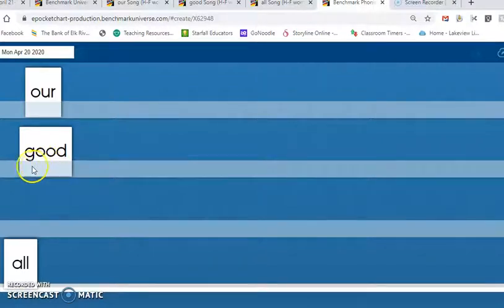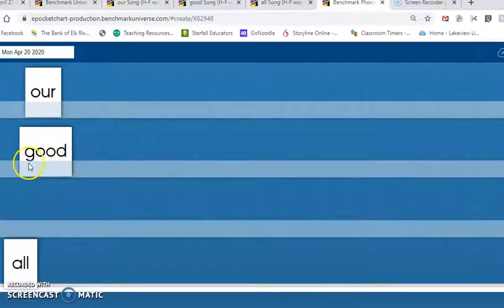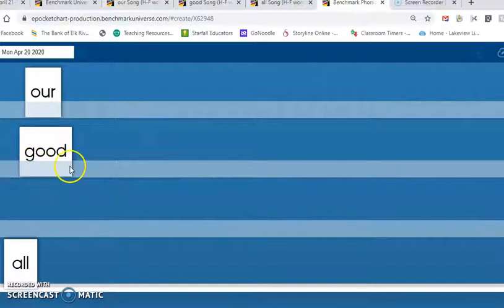Let's spell the word good. There are four letters in the word good. Let's spell it. G, O, O, D. Let's read the word good together. Good.